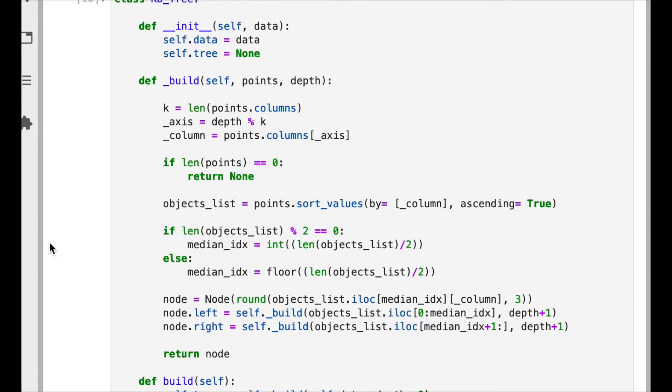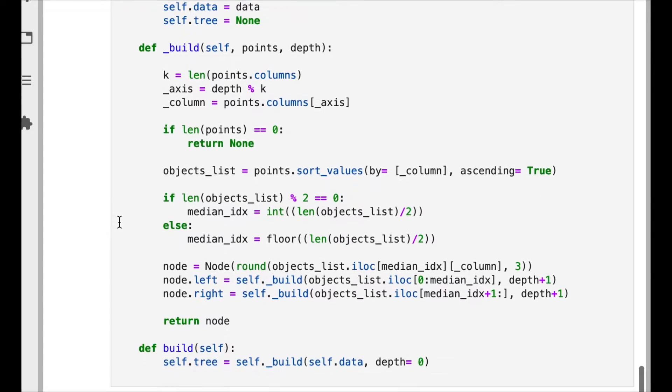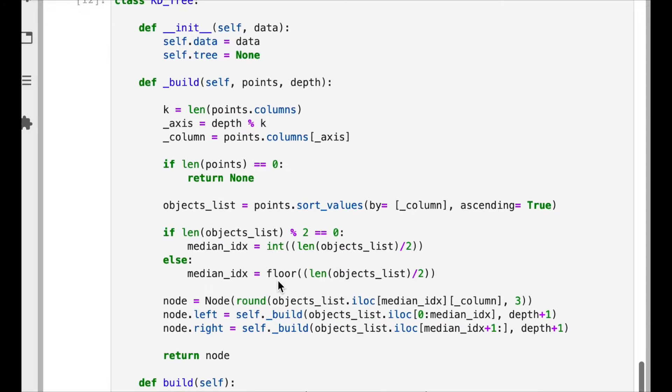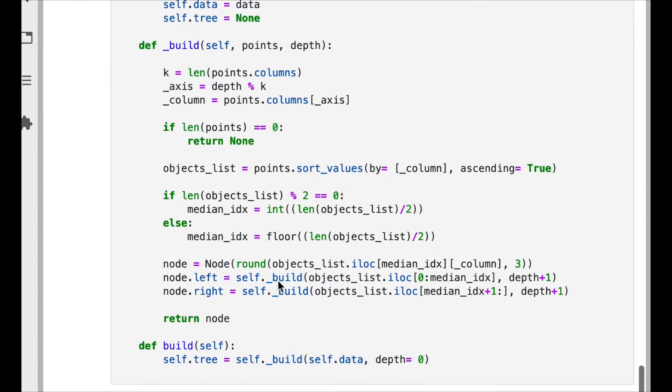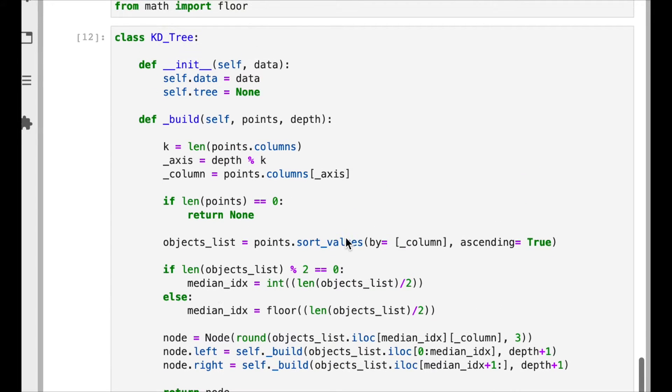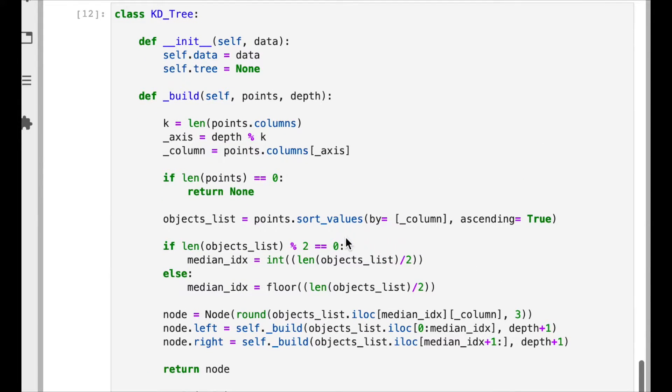Hi everyone, now we are going to implement the nearest neighbor search algorithm. Recall we have this class where we implemented the function that builds the KD tree. Now we need to extend this in order to be able to perform the search.